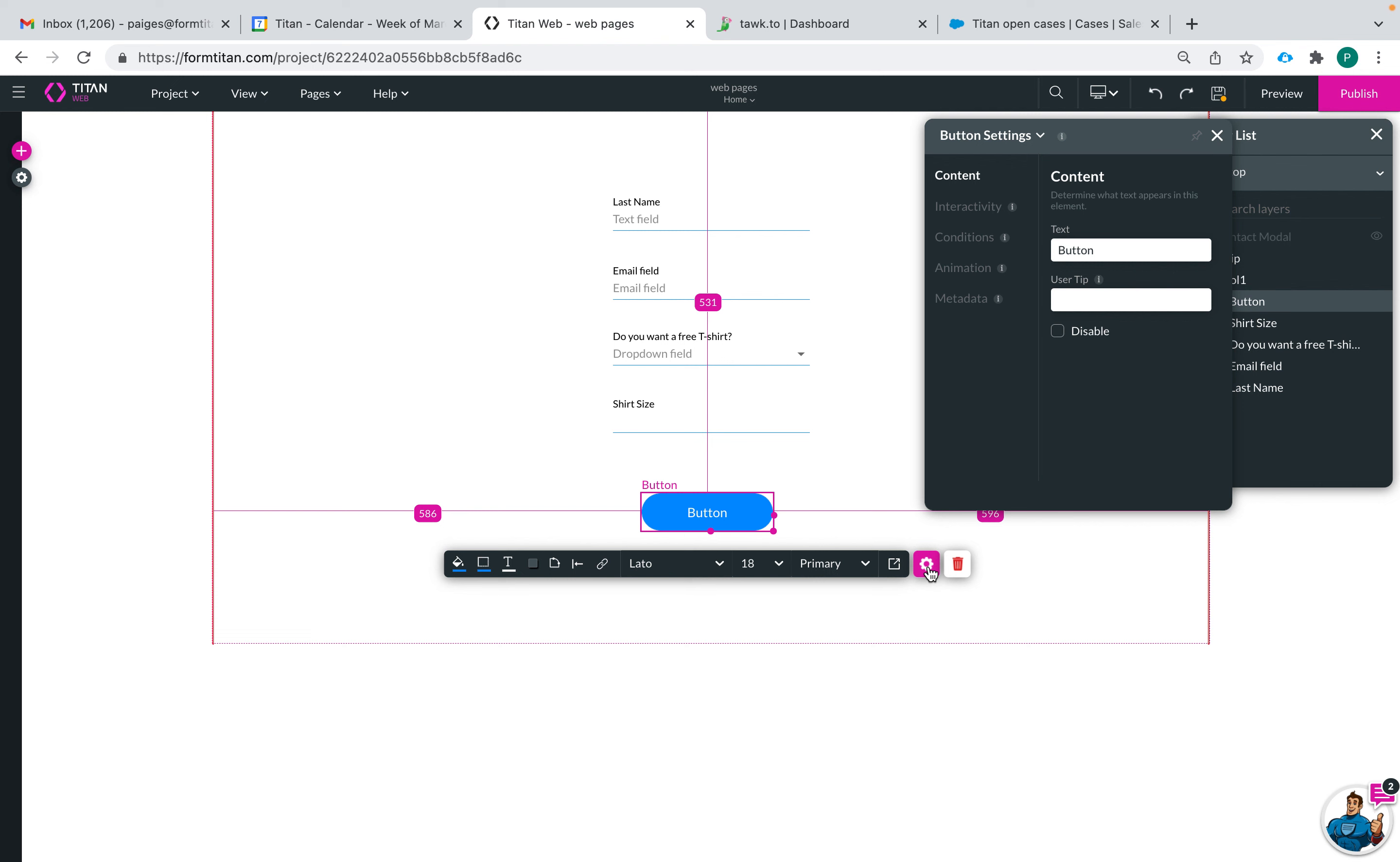Here is the settings wheel for your button. This is where most of your configurations will happen. You can change what the name of your button is right here.